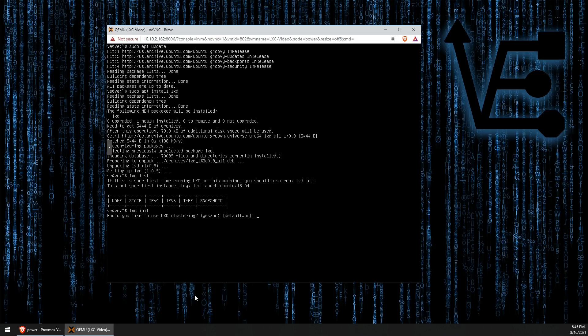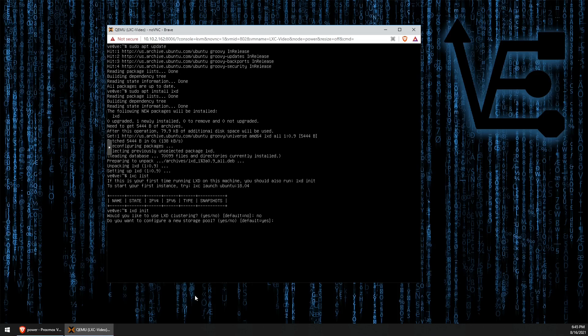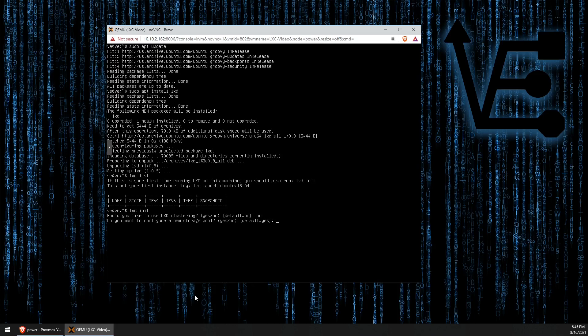So, for the first question, would I like to use clustering? No, but that is something to note for later on. You can cluster multiple systems running LXD together to make one quote unquote super computer or high availability cluster for your containers in a better definition.